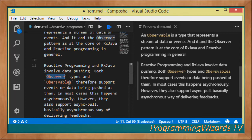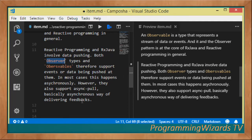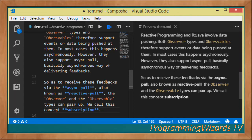Those interested parties are what we call subscribers, represented using the Observer type. Both the Observers and the Observables — that is, both the stream of data and the subscribers — support events or data being pushed at them, and in majority of cases this happens asynchronously. They also support what we call async pull, which is an asynchronous way of delivering feedback.